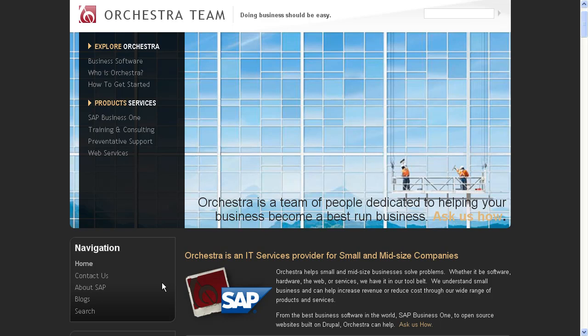Hello, and welcome to Orchestra's How-To Series. Today, we're going to be talking about the Inventory and Warehouse Report and how to utilize its different search parameters.